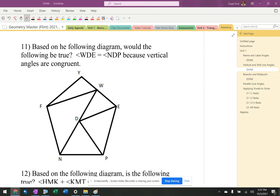Based on the following diagram, would the following be true? Angle WDE — that angle right there — is equal to angle NDP, because vertical angles are congruent. Vertical angles are congruent, that's correct.